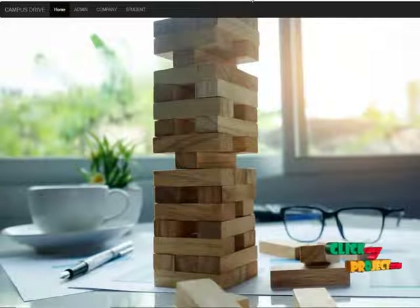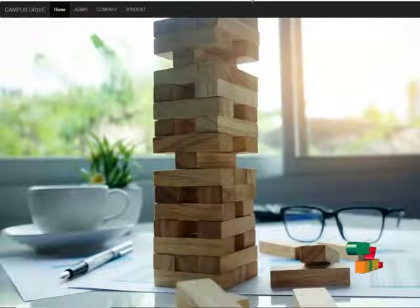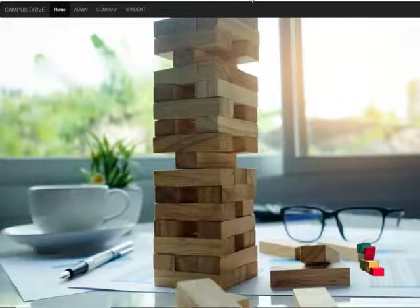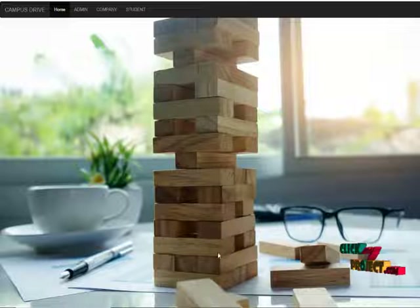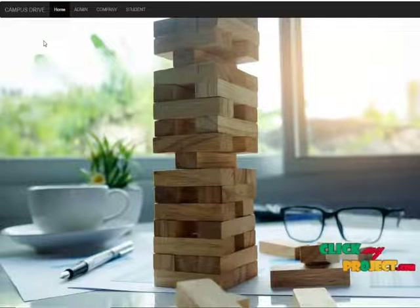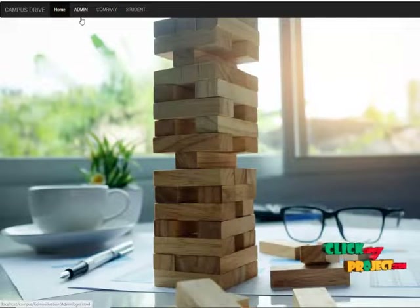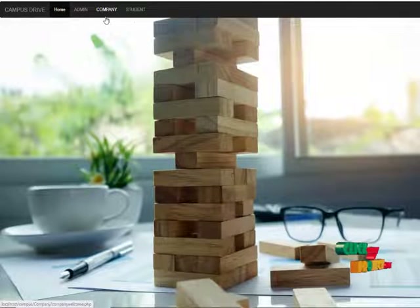Now we are going to discuss about our project output. This is our homepage. We have three modules in our process: one is admin, another one is company, and then student.